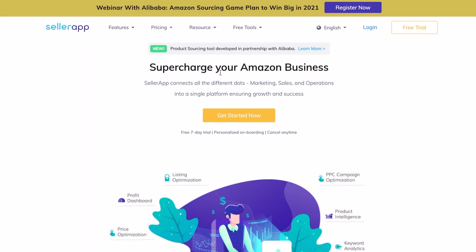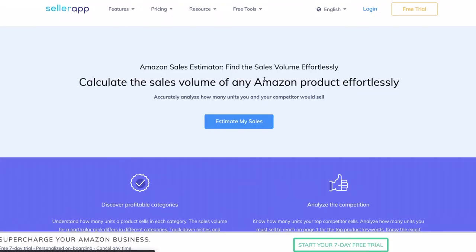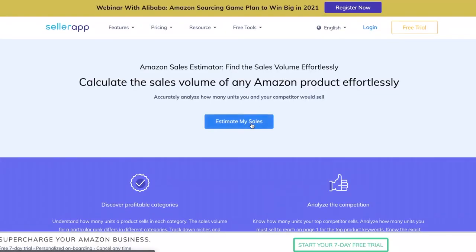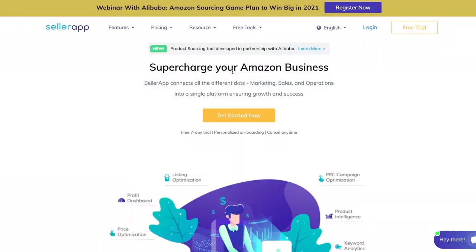If you're an Amazon seller and want to understand how many sales your product is going to make in a day, we've got you covered. We know how important sales are for you, which is why SellerApp has developed the Amazon Sales Estimator tool. Are you curious to see how it works? Let me show you.